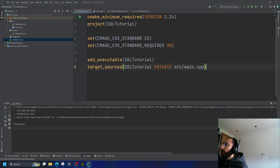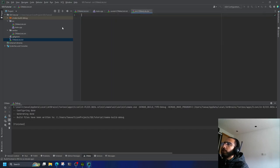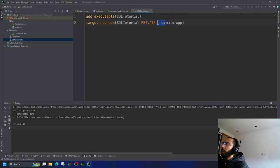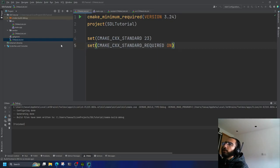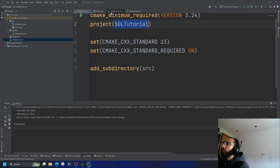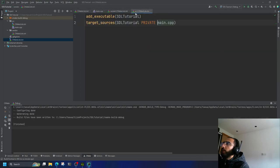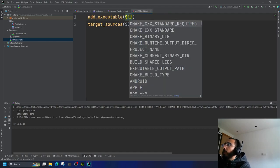Instead of hardcoding 'src/main.cpp' in the root CMakeLists, we can move that into the CMakeLists inside the 'src' directory — and there we don't need to say 'src/'. To include this CMakeLists, we say 'add_subdirectory(src)'. Our project name is 'sdl_tutorial', and if we want our executable to have the same name, we use the PROJECT_NAME variable instead of hardcoding it.